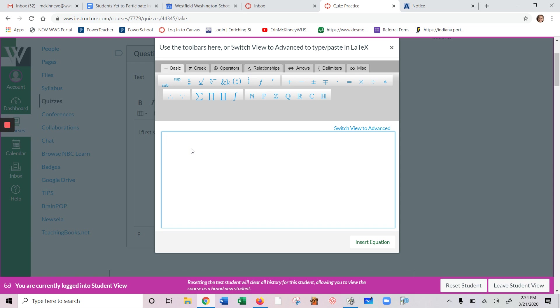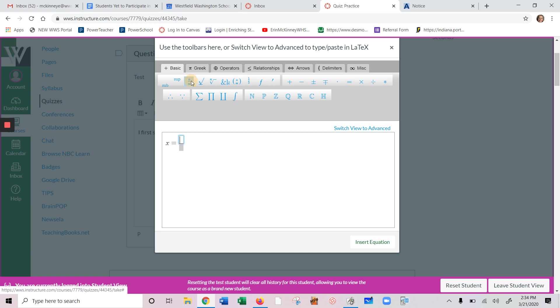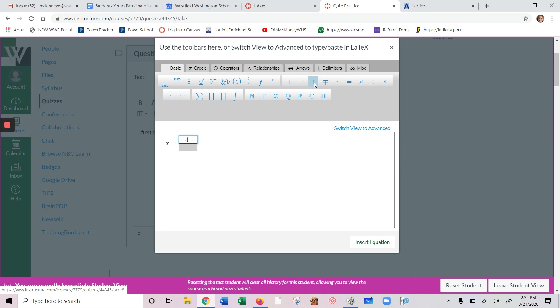Whatever you type into this new box is going to then appear into the other one. You'll type in here just like you normally would. We can do x equals, you can put in a fraction. So we could do negative 4. If we want to do plus or minus, that's right here.